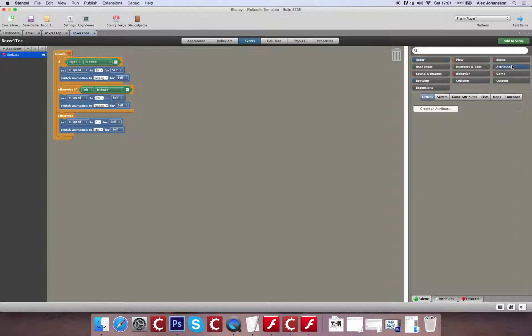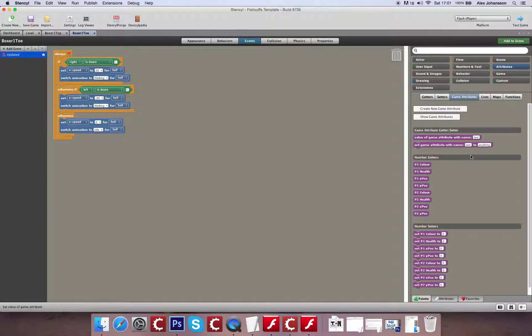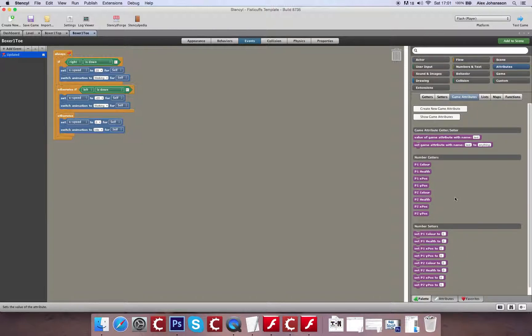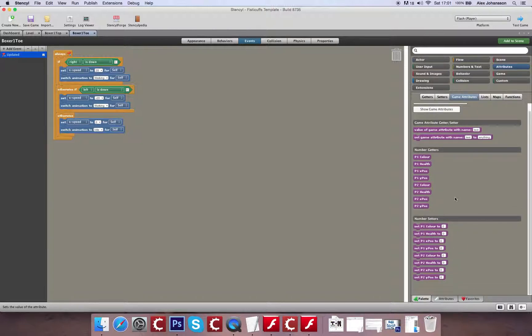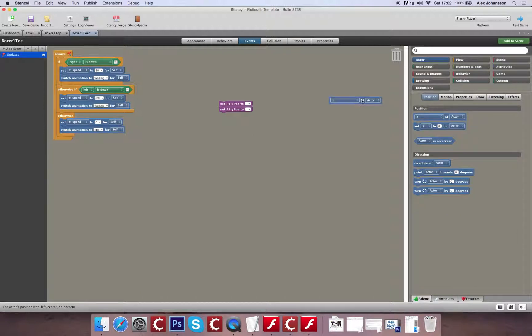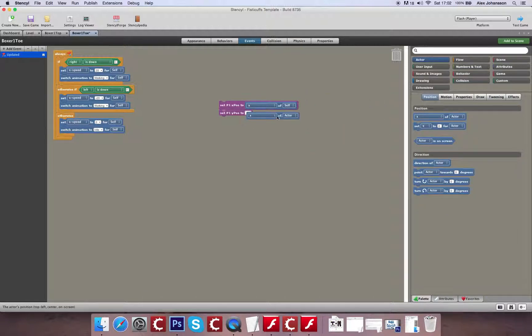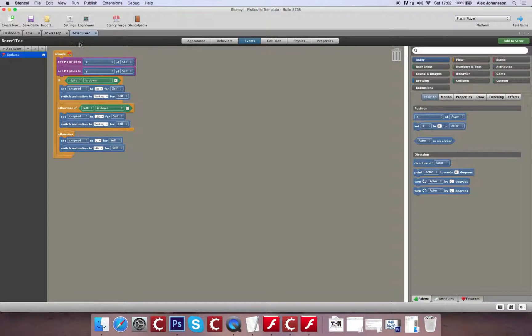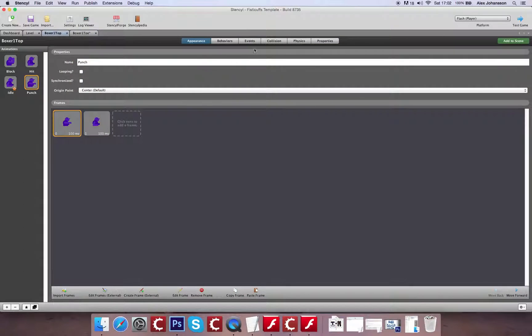And we're going to create ourselves a game attribute. Now, I've already created all the game attributes in here. You can see that they're all number-based attributes. The one that we're wanting to create, or which have been created, is the X and Y position of player 1. Now, what this is doing, or what we're going to do with it, is we're going to keep track of the X and Y of our legs. And then what we can do with that is send that information across to the boxer's upper torso. And it'll receive that information, and we can use that as a coordinate for where it needs to stay.